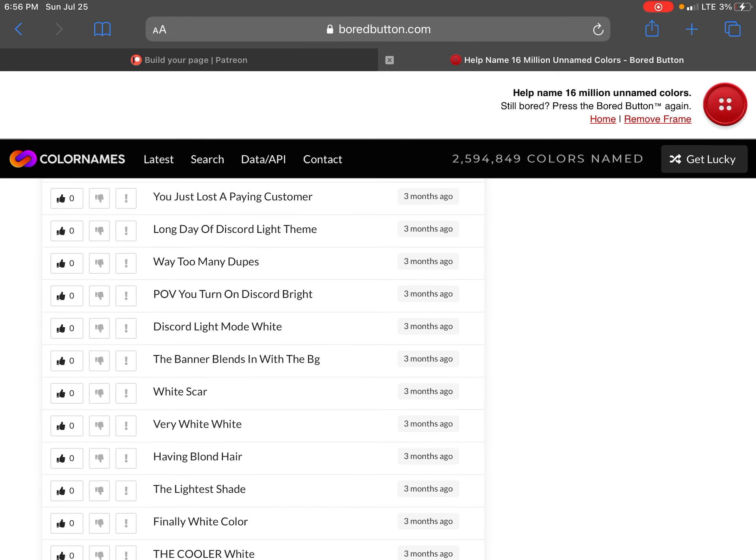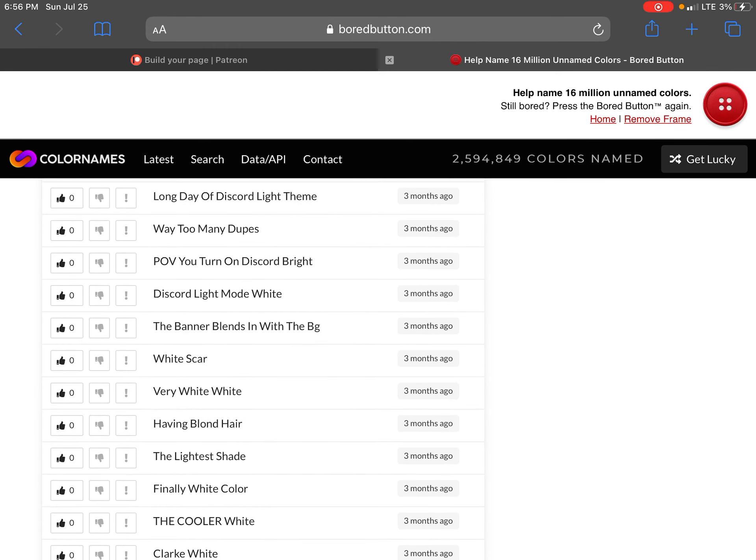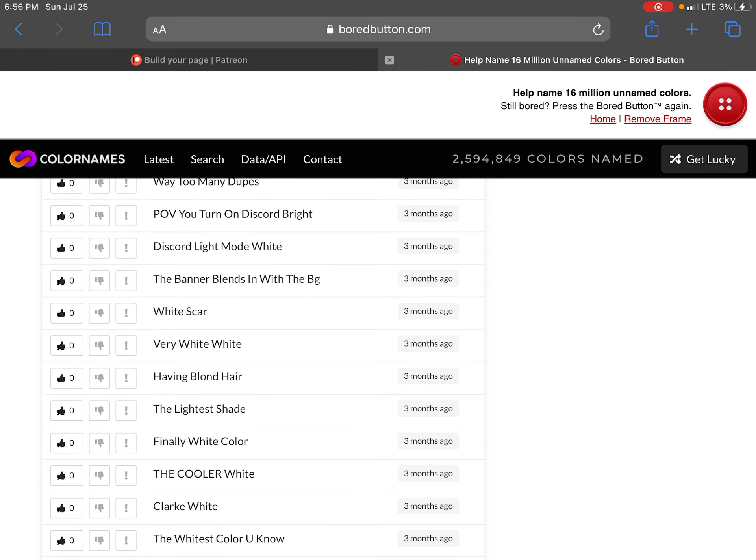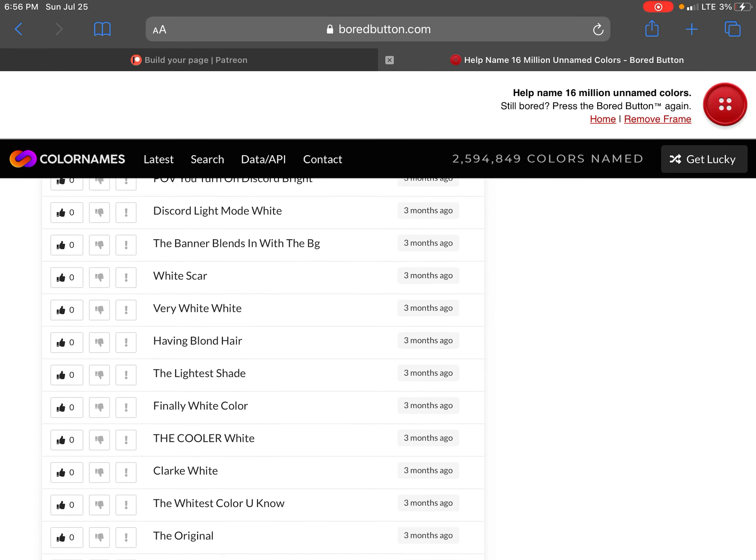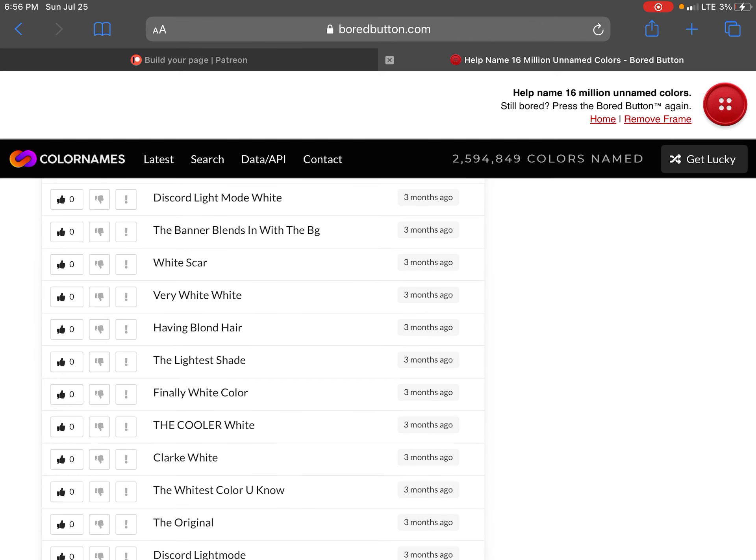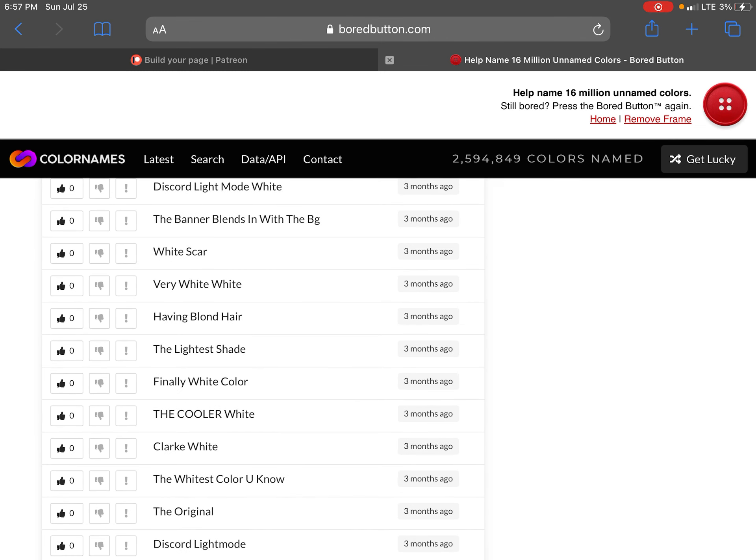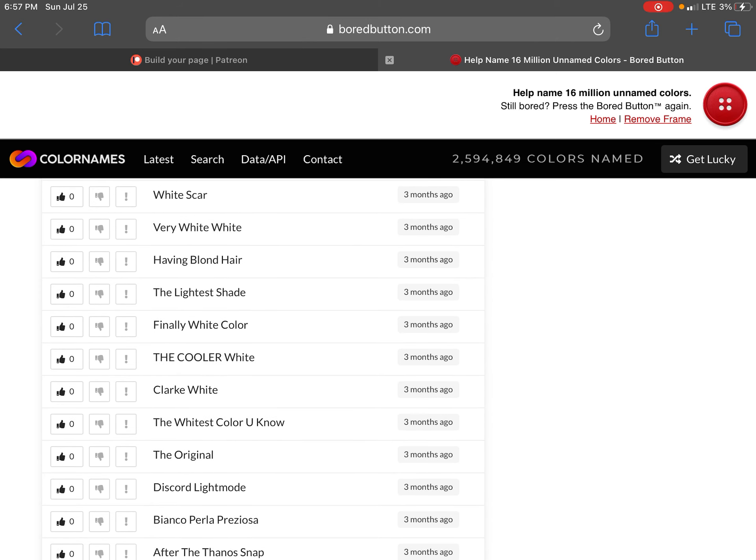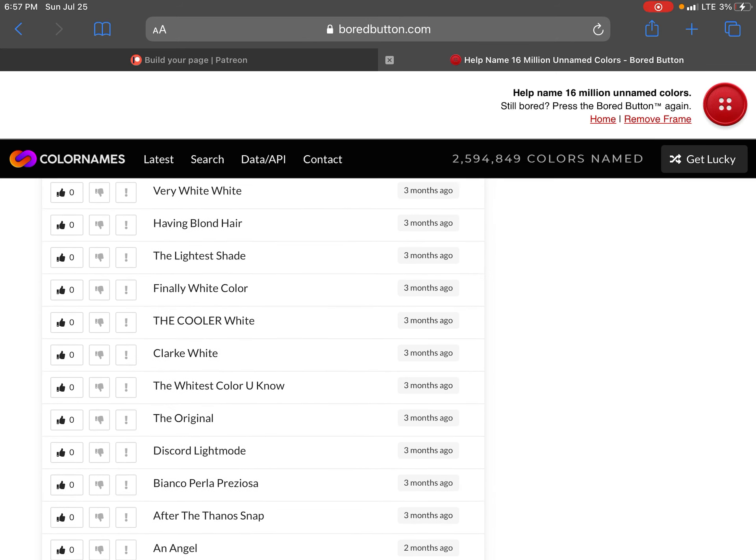OMG Gloom in my hair. Thank god the lights are back on. Flash spring. Elmer's glue white. You just lost a plane customer. Long day of the discord light theme. Way too many dupes. Pop you turn on discord bright. Discord light mode white. The banner blends in with the BG.